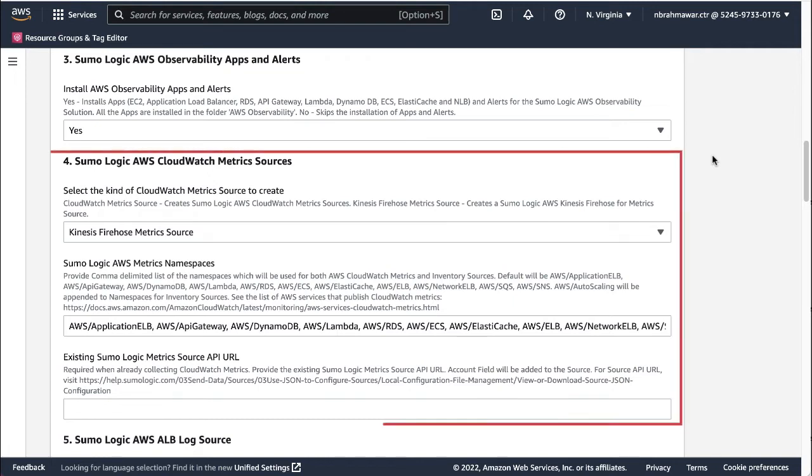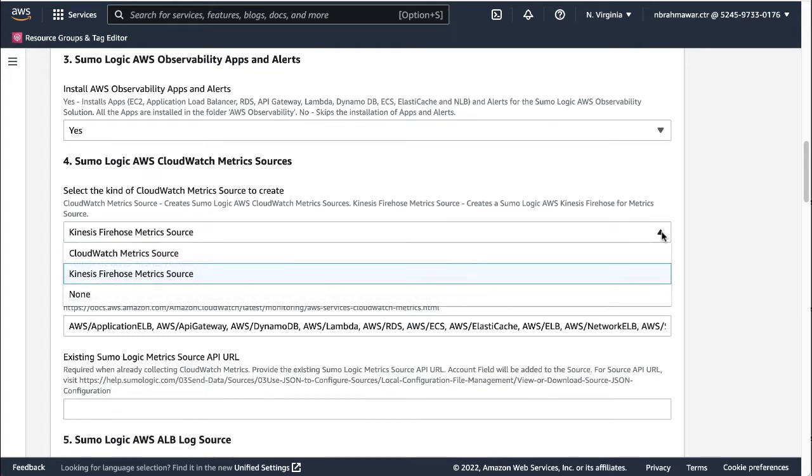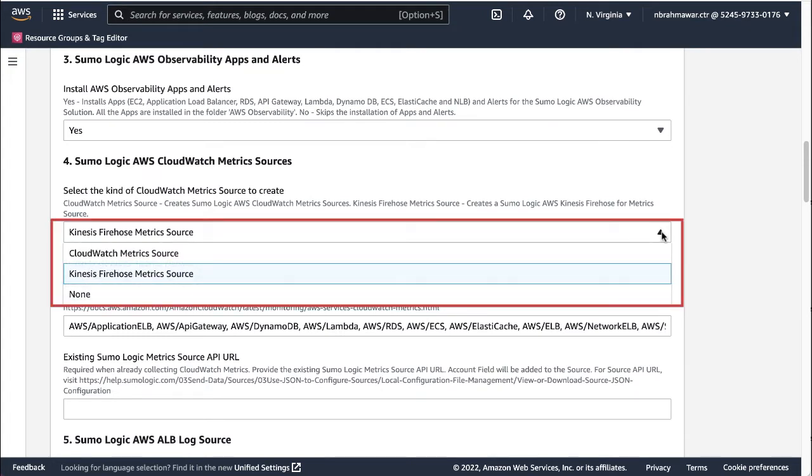Now let's provide values for the parameters in the AWS CloudWatch metric sources section. First, select the kind of CloudWatch metric source to create. The CloudWatch metric sources creates AWS CloudWatch metric sources. Kinesis Firehose metric sources creates an AWS Kinesis Firehose for metric source. The key difference between both the sources is the CloudWatch source pulls CloudWatch on a periodic basis.